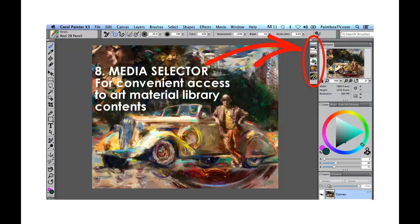The final thing in this default palette layout is the media selector, which gives you easy access to the media or art material libraries. And that's it for the very quick, simple roundup of the basic interface of Painter X3.